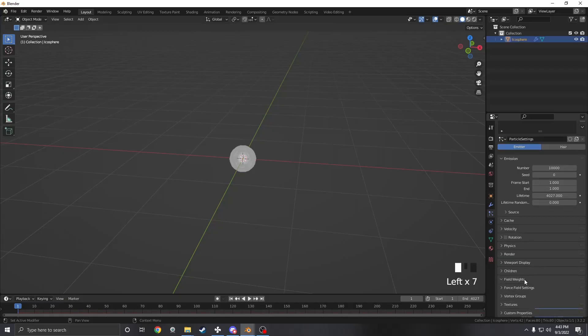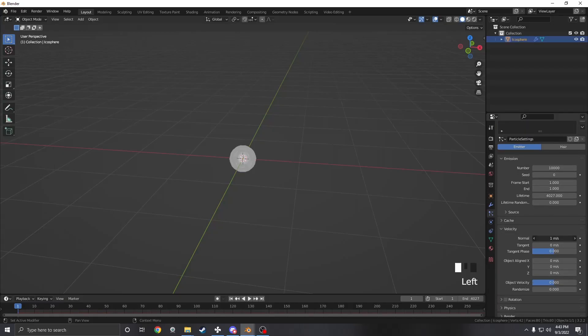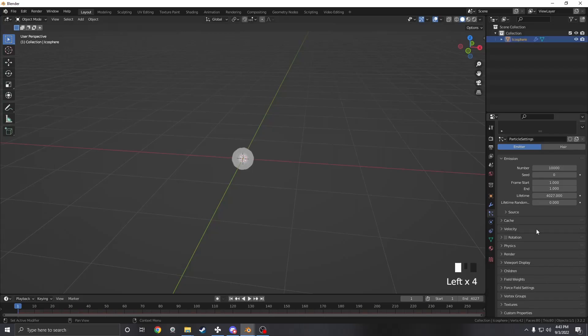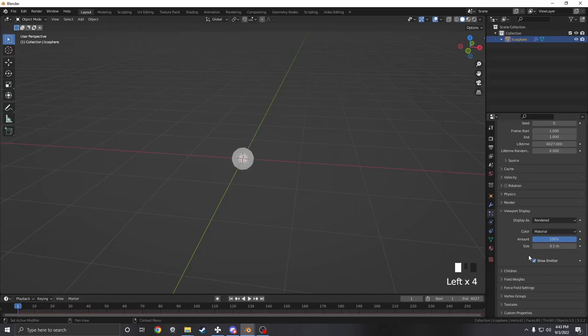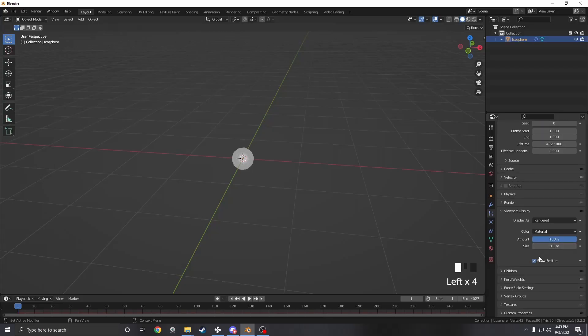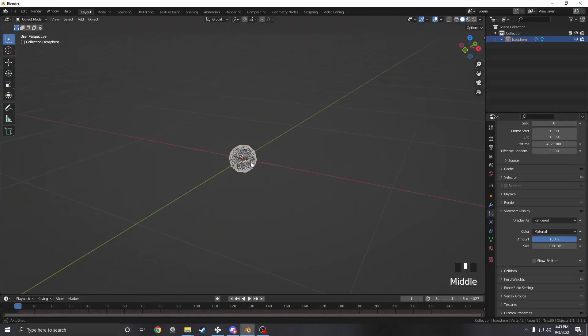From there we have to turn off gravity because we don't want that, and we don't want any initial velocity. We also want to go into viewport display, turn off show emitter, and make the particles a bit smaller so there's not too many of them in one spot.